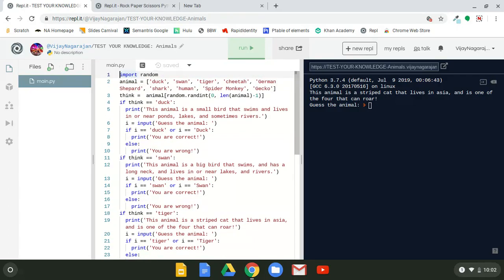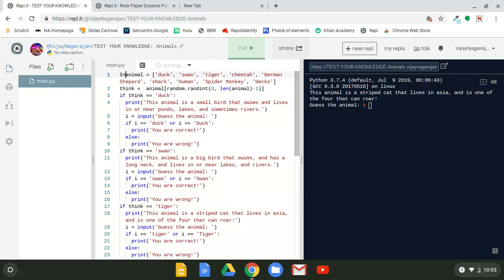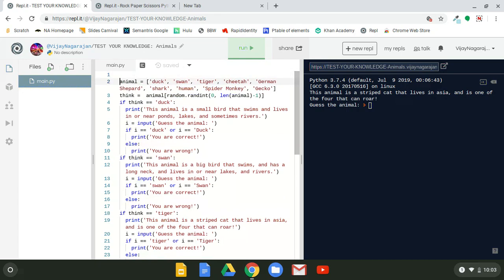So far, we have this: import random. That is the most important piece of code. How do you do it? You type in import random. This import random gives you the ability to pick a random thing. So now we have import random.